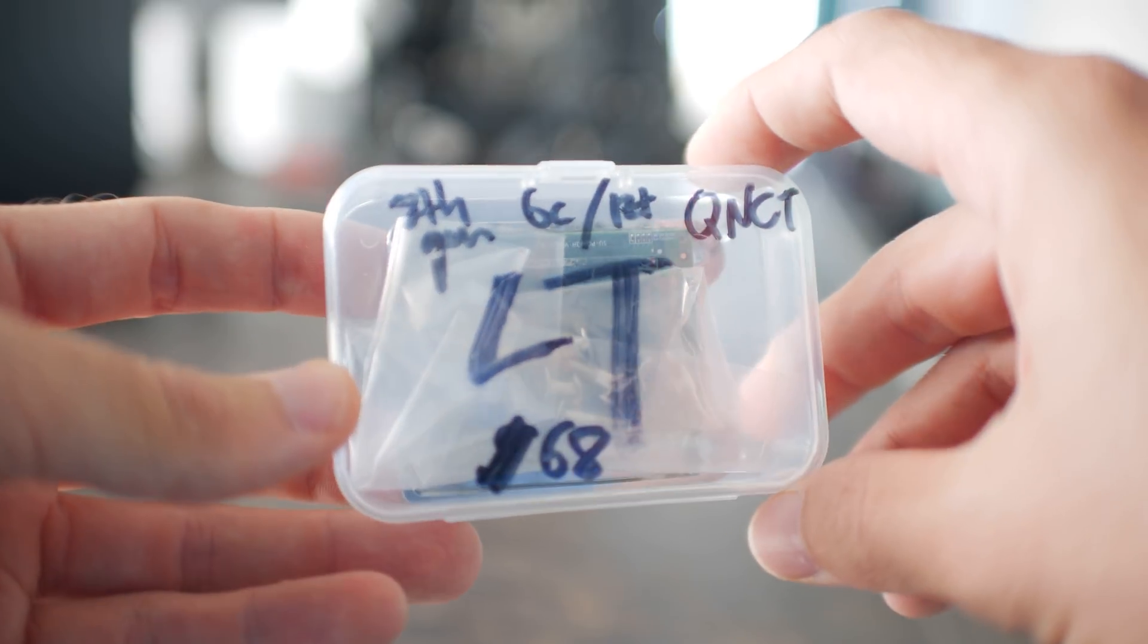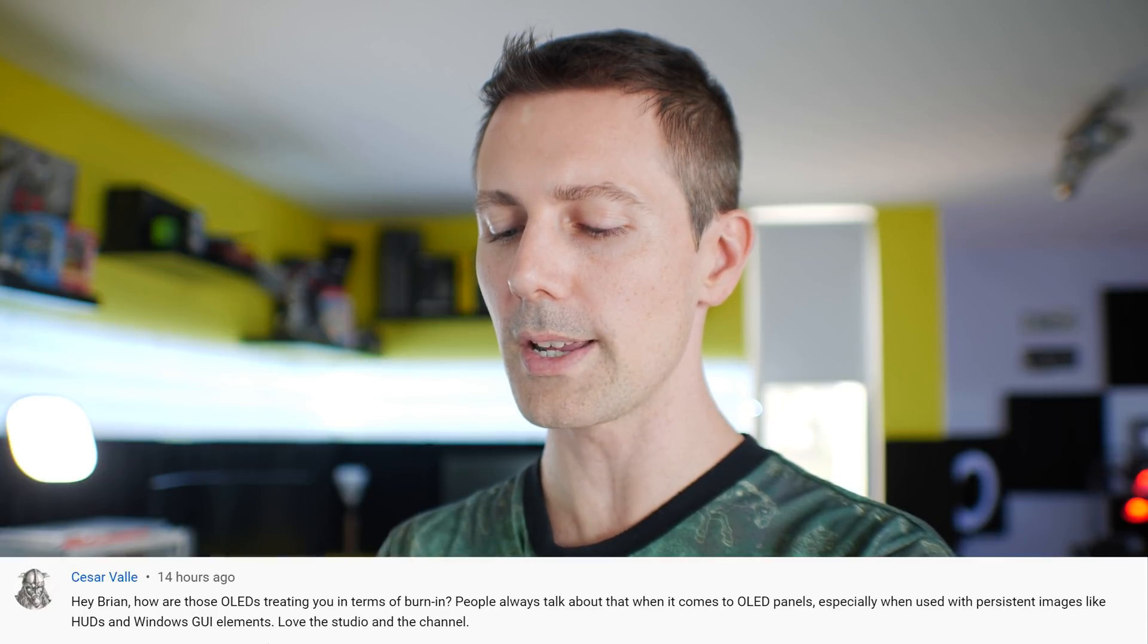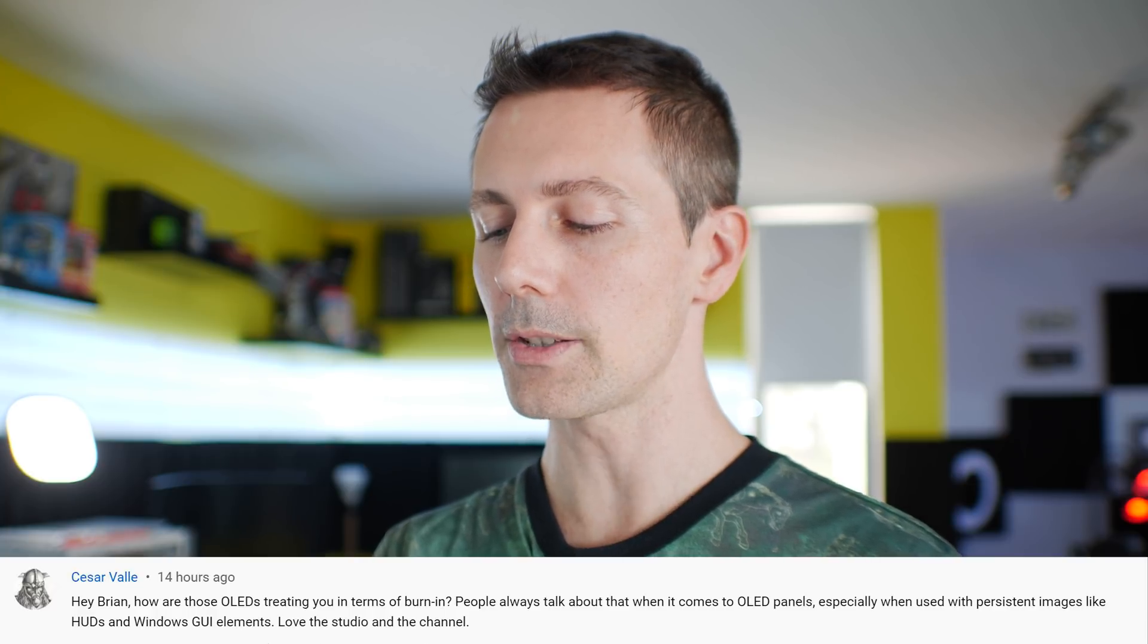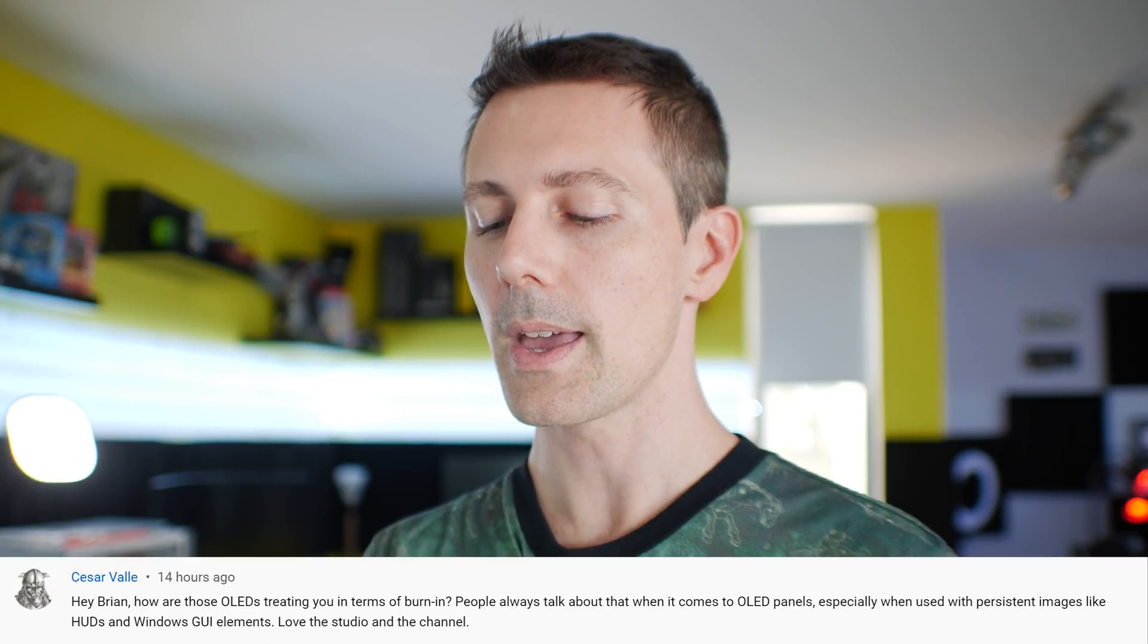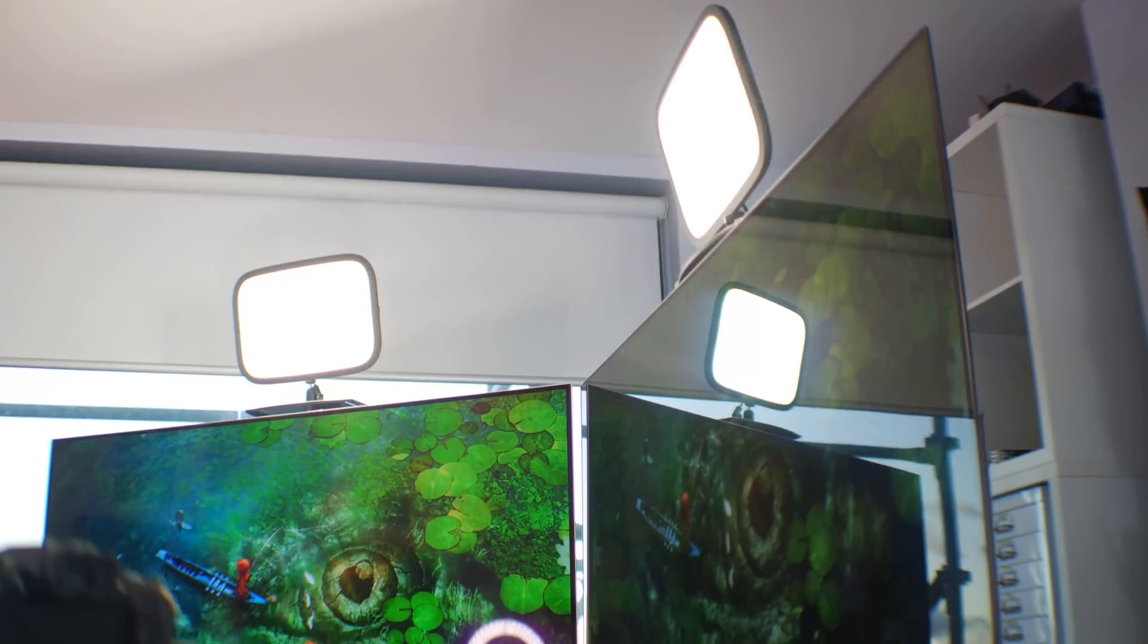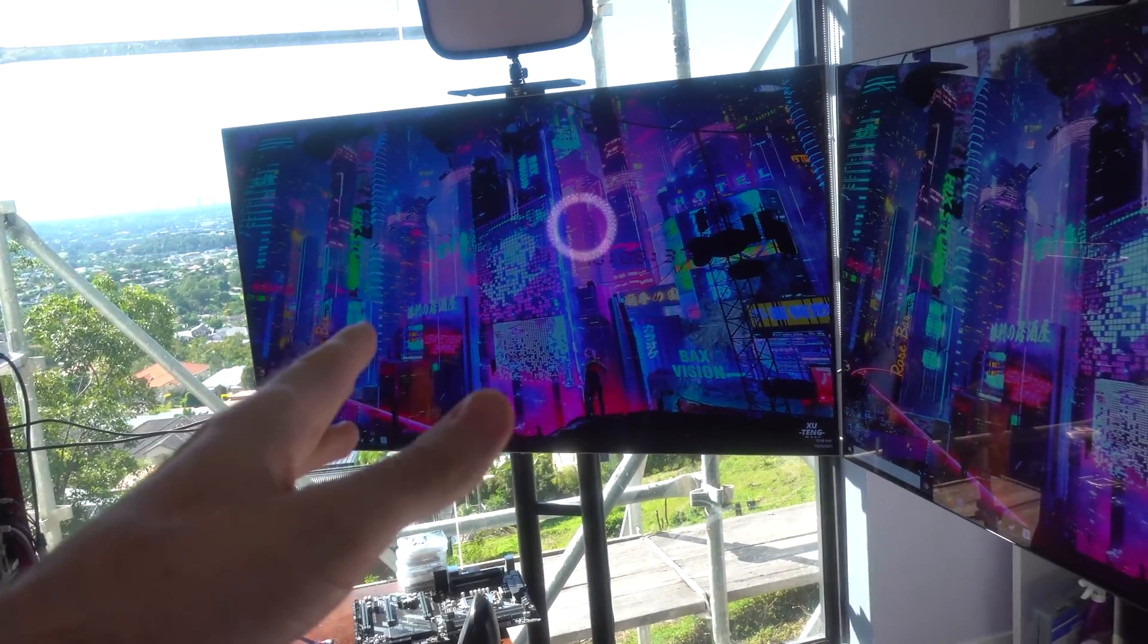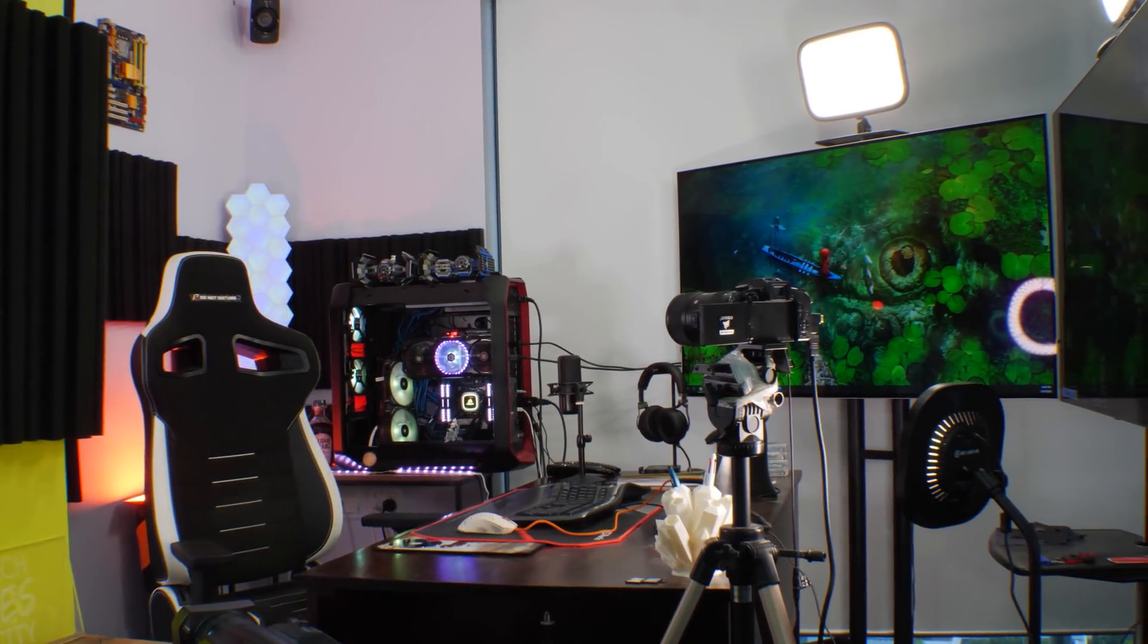Which comes from Caesarville. And they ask, Hey Brian, how are those OLEDs treating you in terms of burn-in? People always talk about that when it comes to OLED panels, especially when used with persistent images like HUDs, well, that's heads-up displays and Windows GUI elements. Love the studio and the channel. Thank you for loving the Tech Yes studio and the OLEDs, the burn-in. I haven't noticed any burn-in on the two OLEDs. With that said, I do take very good care of them in that I don't want to have any burn-in. So I have them constantly with the auto power saving features on. And that is if they're left on for a little bit of time, they then start dimming themselves heavily, especially if it's a static image.